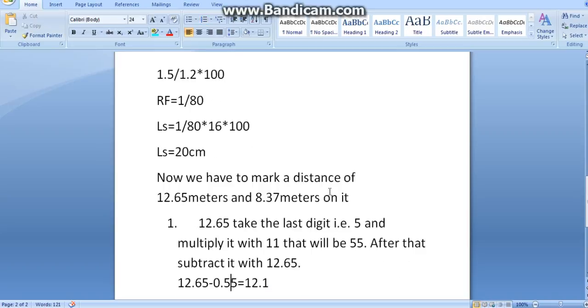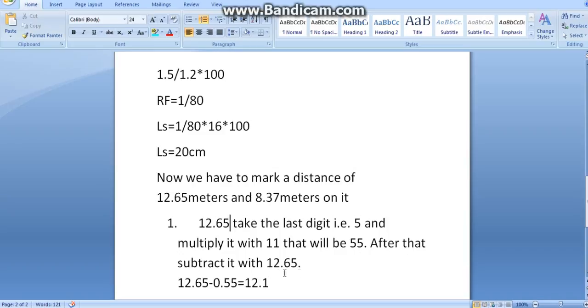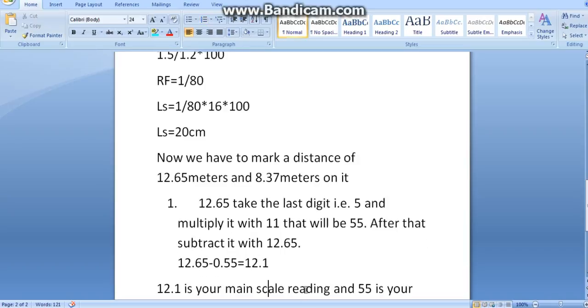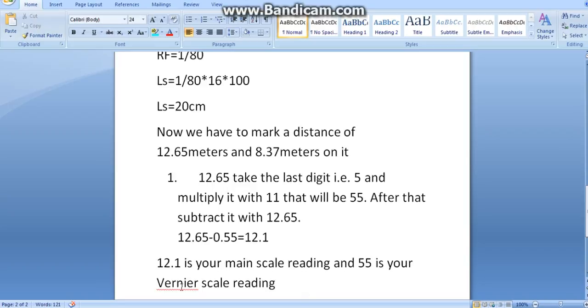First, 12.65 take the last digit means this as your 5 and multiply it with 11. That will be 55. 5 times 11 is 55. After that subtract it from 12.65. 12.65 minus 0.55 equals to 12.1. Now, 12.1 is your main scale reading and 55 is your Vernier scale reading.